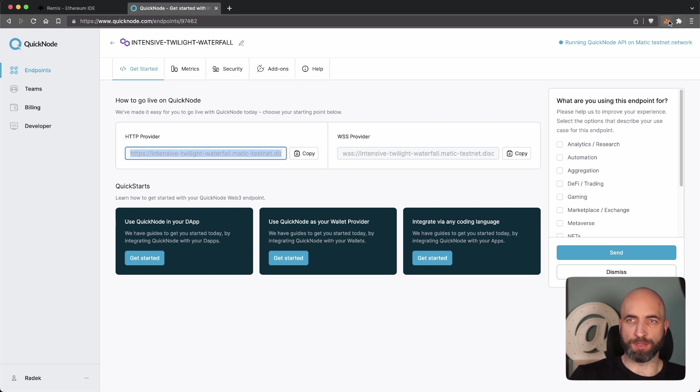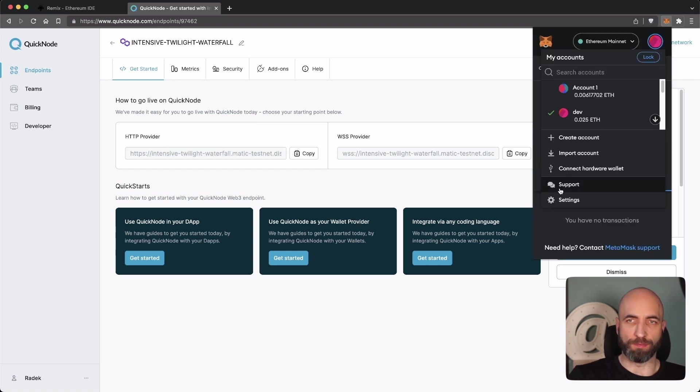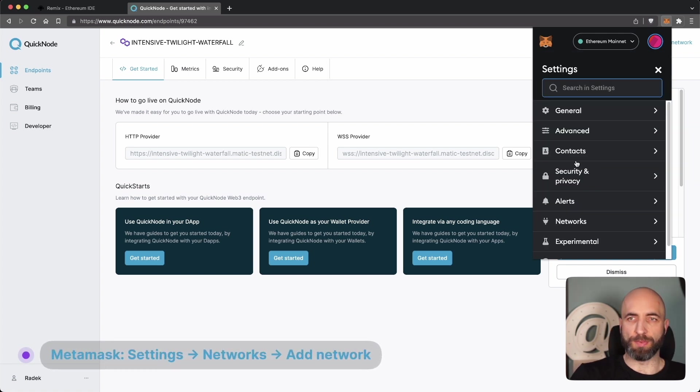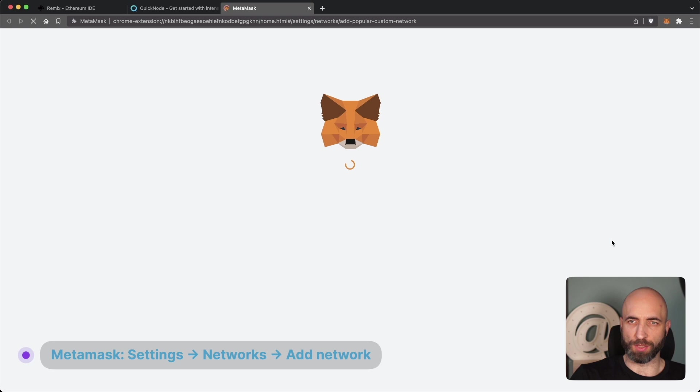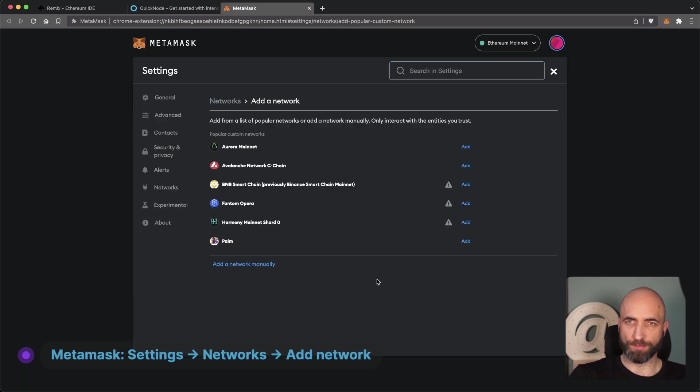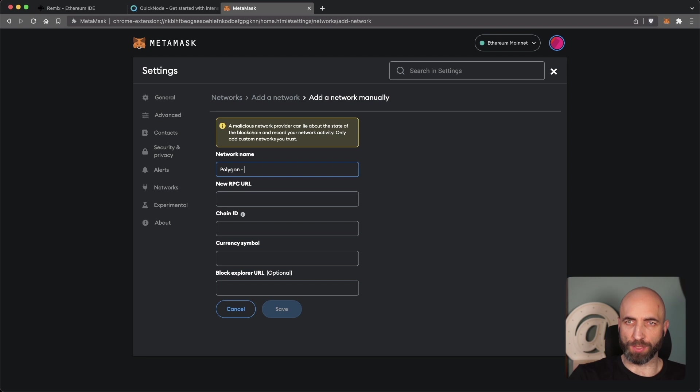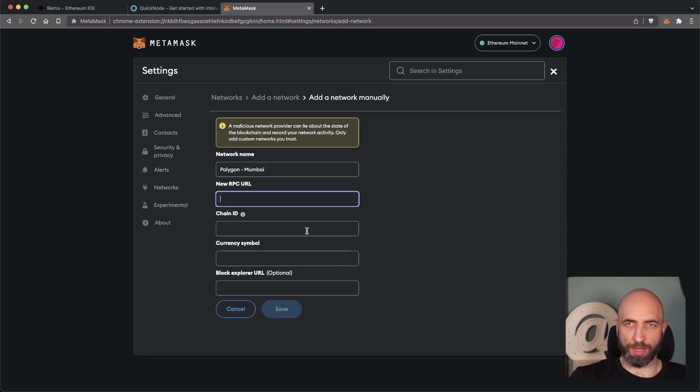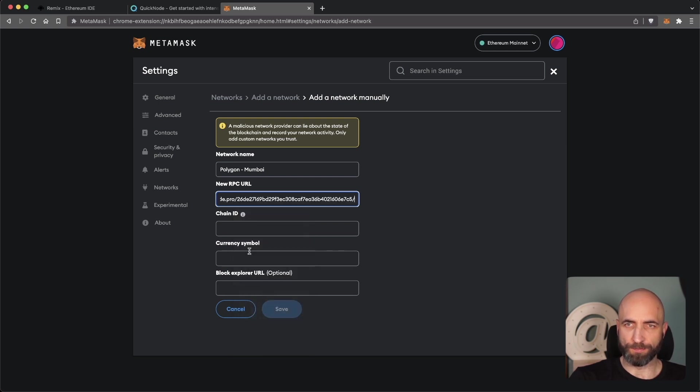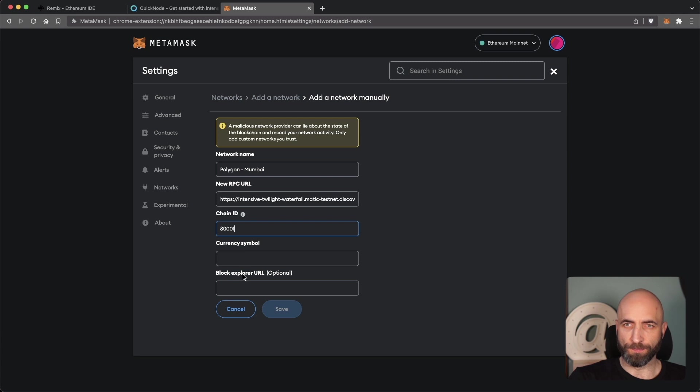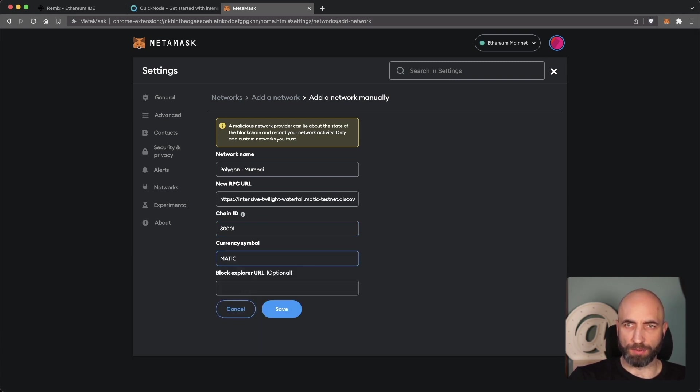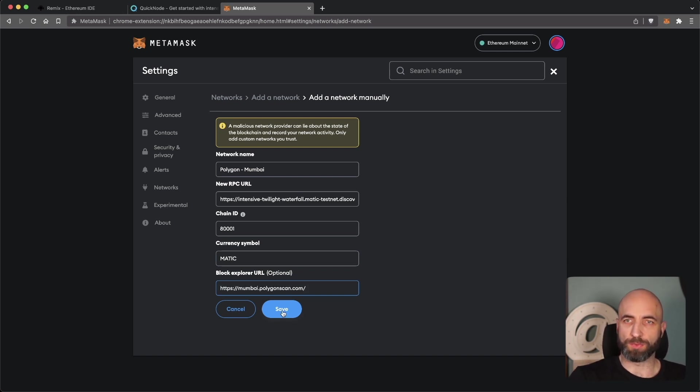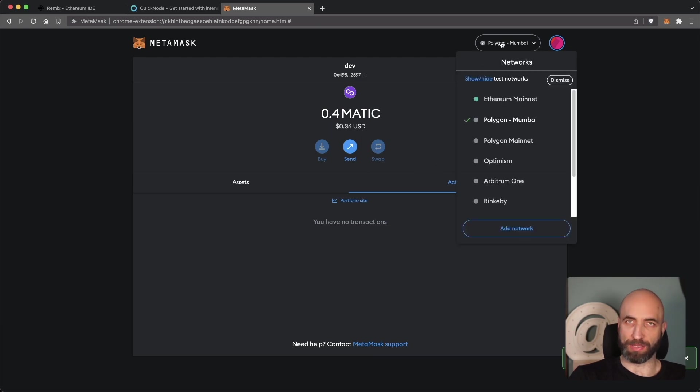And the next step is to set up a network in Metamask. For Polygon Mumbai the process is the same for Polygon Mainnet. So you go to Metamask, Settings, Networks, and then Add Network. Here you will need to add a network manually. You enter network name, Polygon Mumbai. It's a testnetwork. The RPC URL is the URL that we just copied, so just paste the URL here. Chain ID is the ID of Polygon testnet chain, it's 8001. Currency symbol is Matic for Polygon. And Block Explorer is MumbaiPolygonscan.com. We add a network and we have a Mumbai Polygon test network in our Metamask.